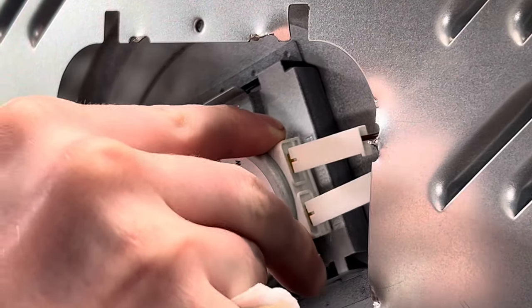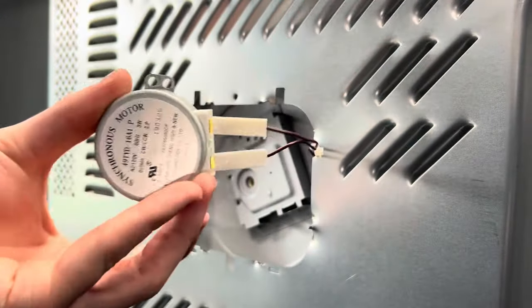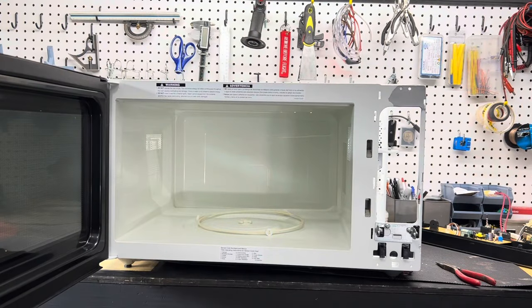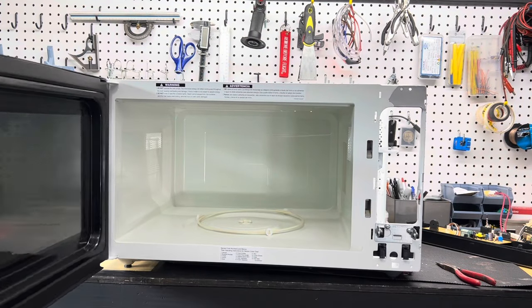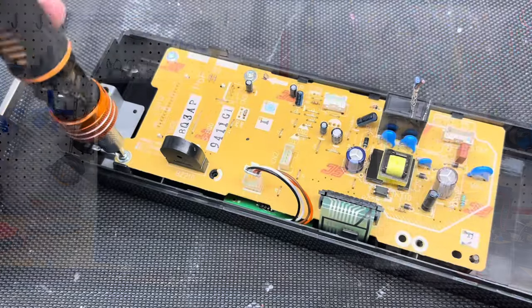After we pop out that screw, it comes right out. Unfortunately, it's a 120 volt AC motor though. And with that, our microwave has been completely gutted, as good as a hunk of metal.